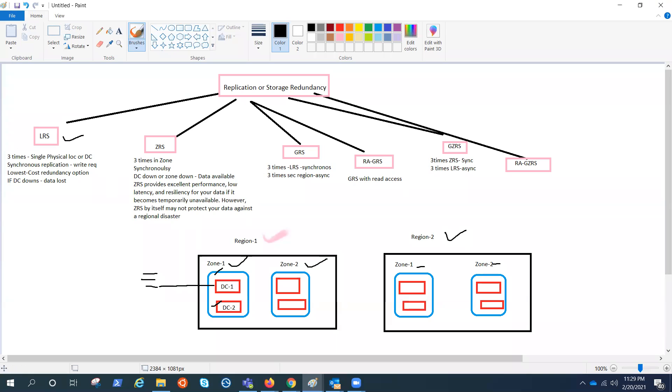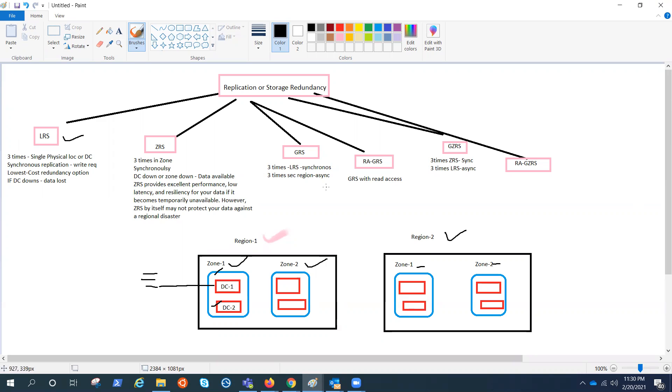Now in some situation or some scenarios, you would like to have the read access of your data on a secondary region. Then you can go for RA-GRS. That means read access globally redundant storage. In that, GRS and RA-GRS options, you also have the capability to manually fail over your storage account from one region to another. I have already covered this in a different video. If you look at my channel, you'll figure it out. Since I'm covering the storage account, I'll try to cover that in future as well.